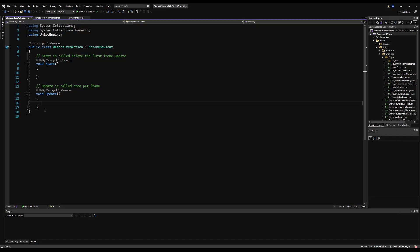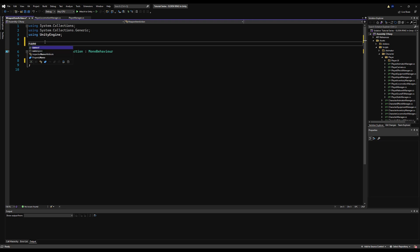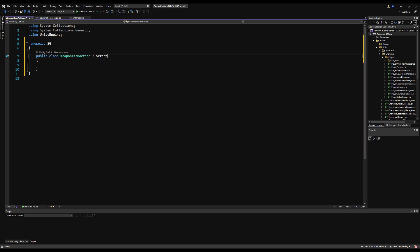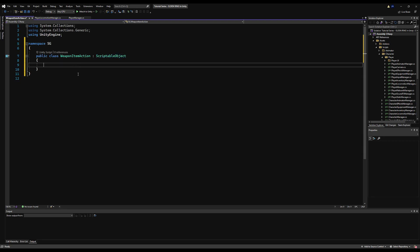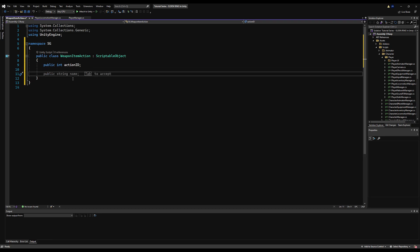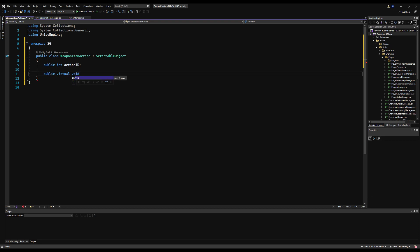Let's start by opening that up, erasing the Start and Update functionality, and dropping in our namespace as per tradition. Apologies if you hear any background noise — I'm still temporarily out of my office. Let's make this derive from ScriptableObject because we're going to insert these on the weapon items. Let's make a public int for the action ID — this will come into play in the next episode. Then let's make a public virtual void we can call AttemptToPerformAction.